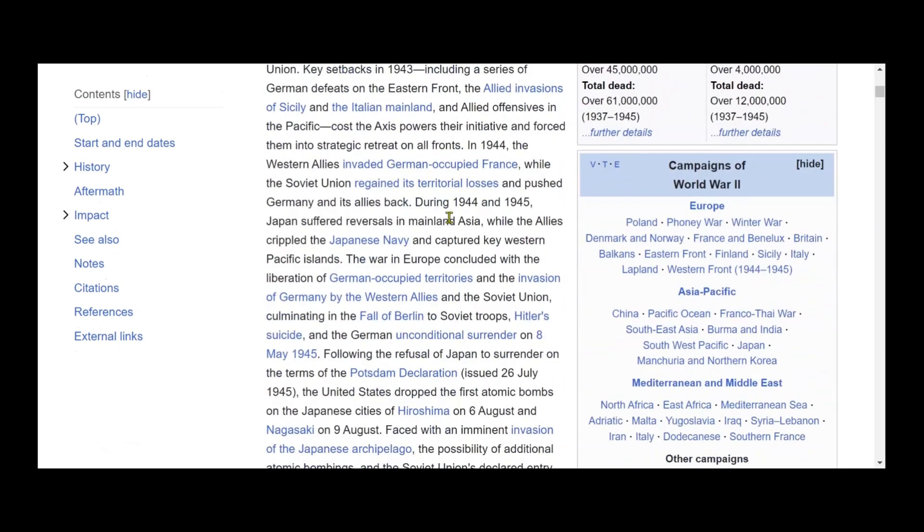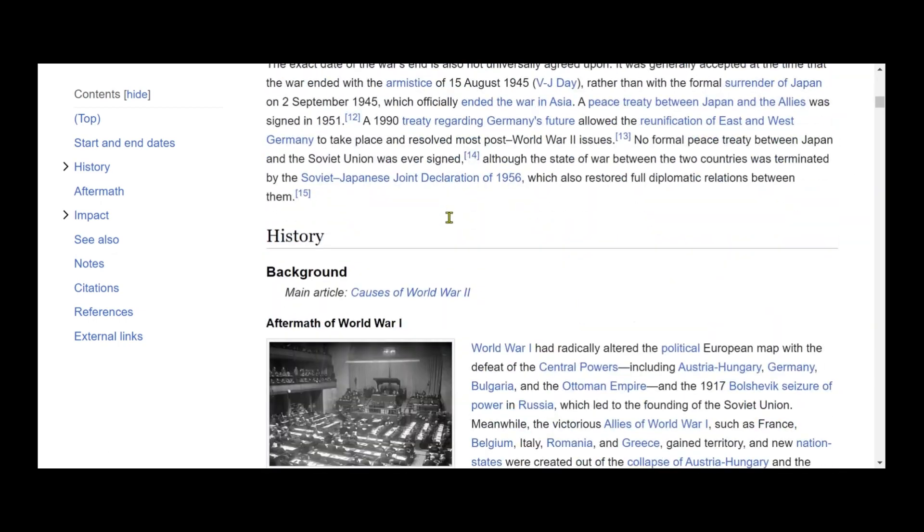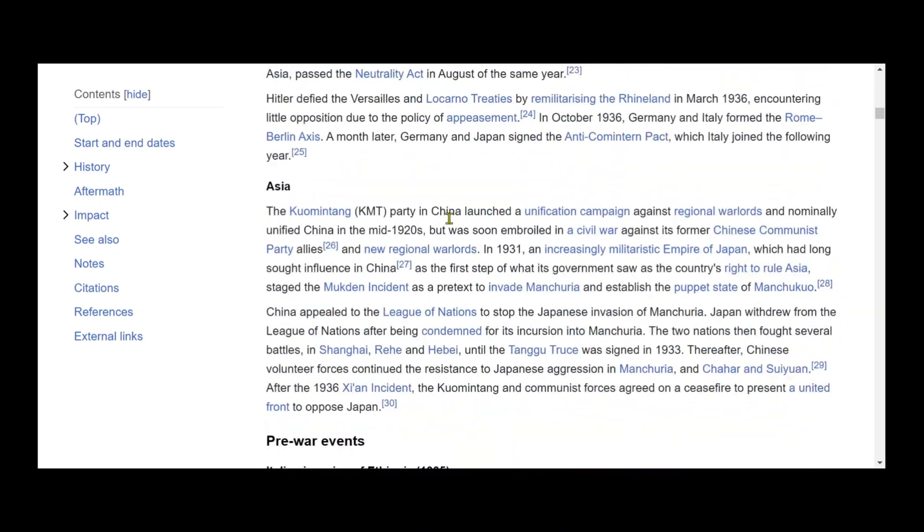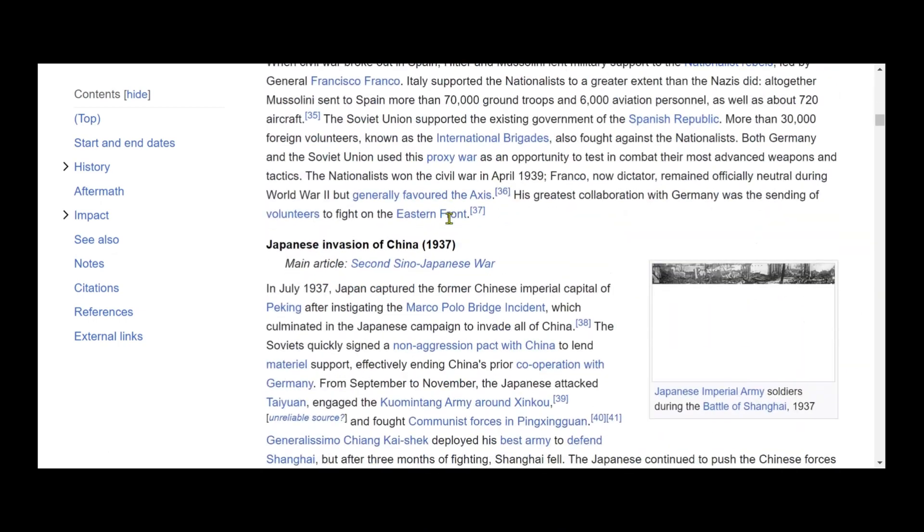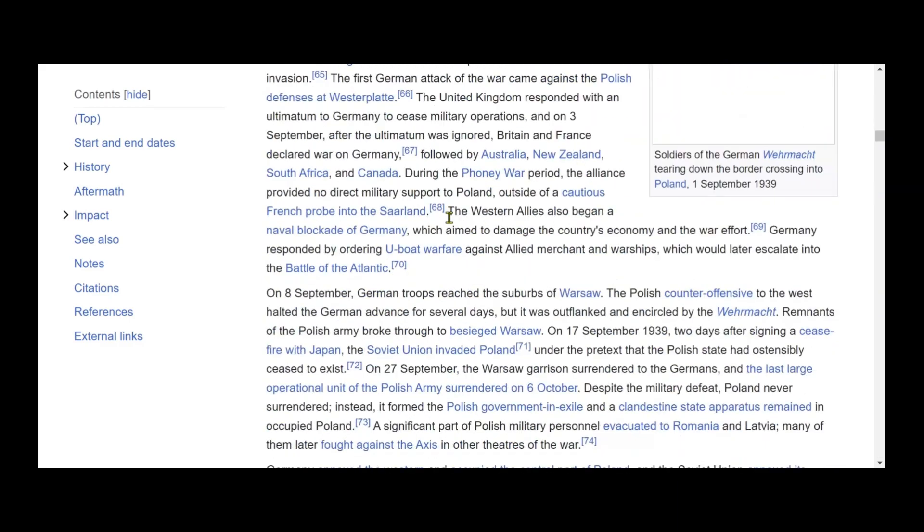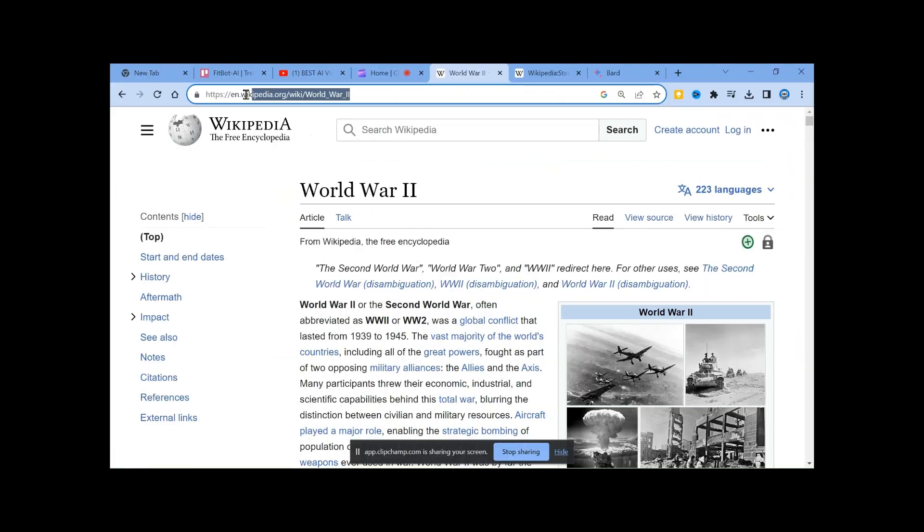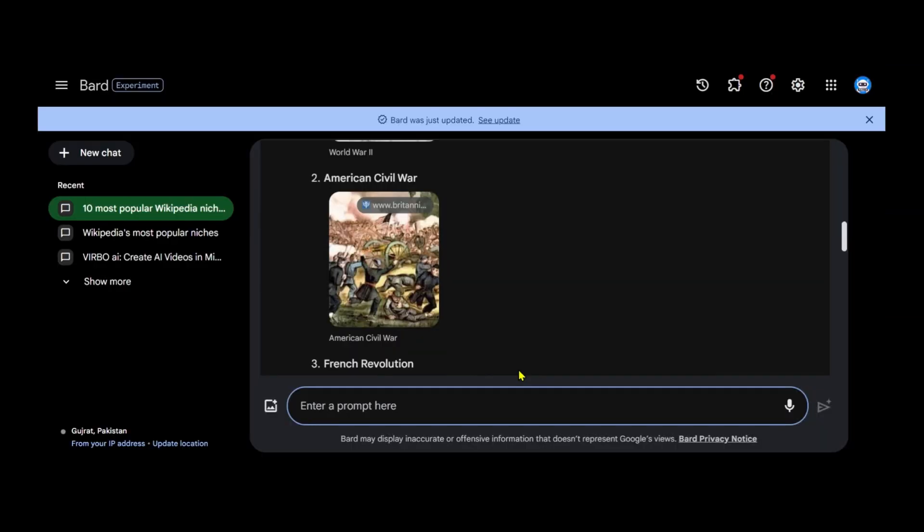But before creating the video, we need to refine the article. Simply copy the article link and return to Google Bard.